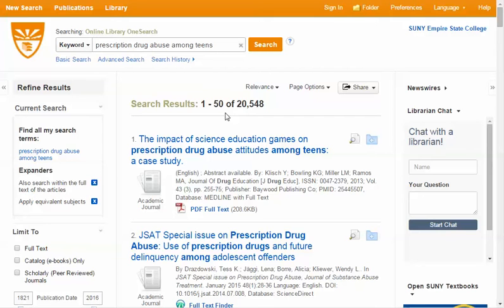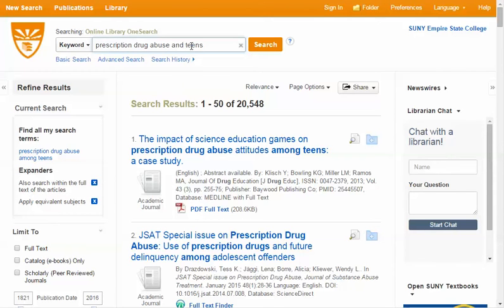Search technique number one is the use of the logical connector, the word AND. You use the word AND in between each of your different keywords or concepts. So in this case, we have prescription drug abuse, which might be considered one concept, and the concept of the teen or teenager. So instead of 'among,' let's type in AND to combine those two basic concepts: prescription drug abuse AND teens.